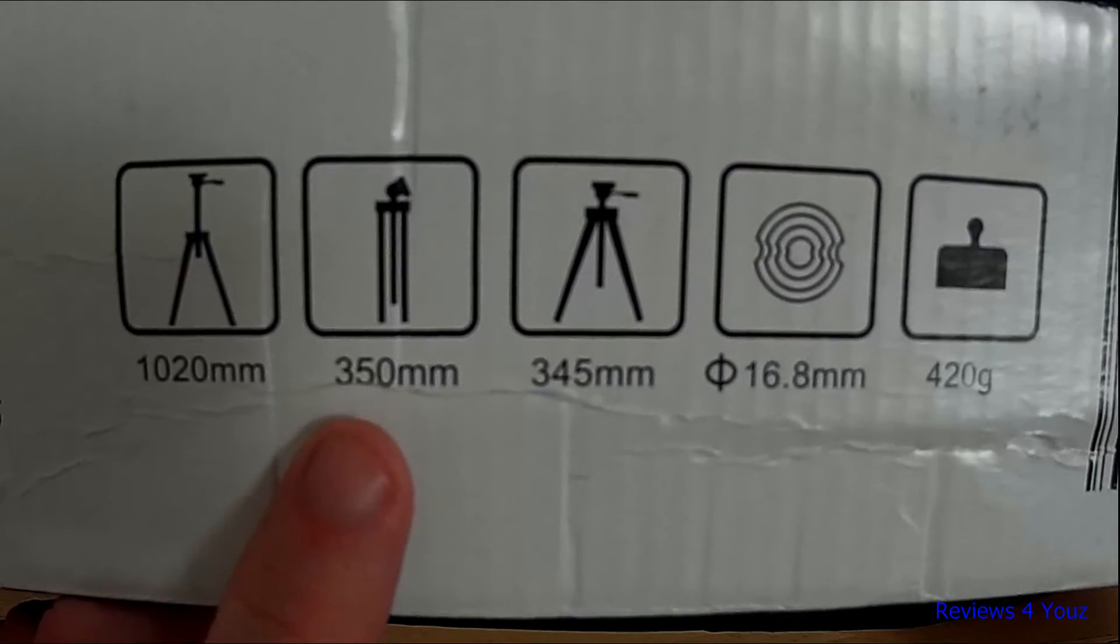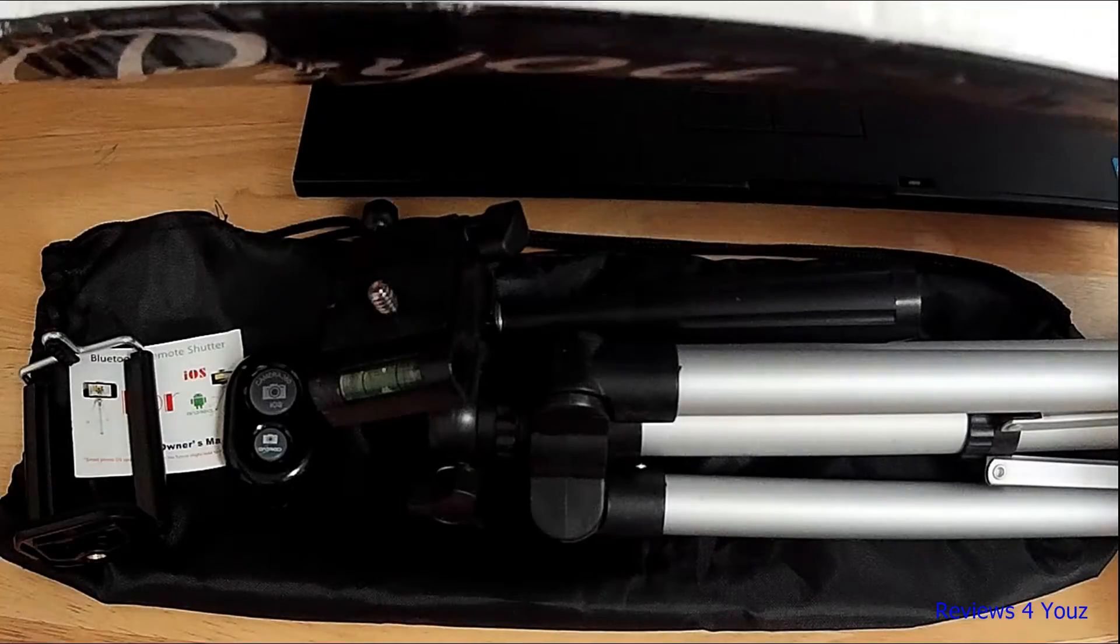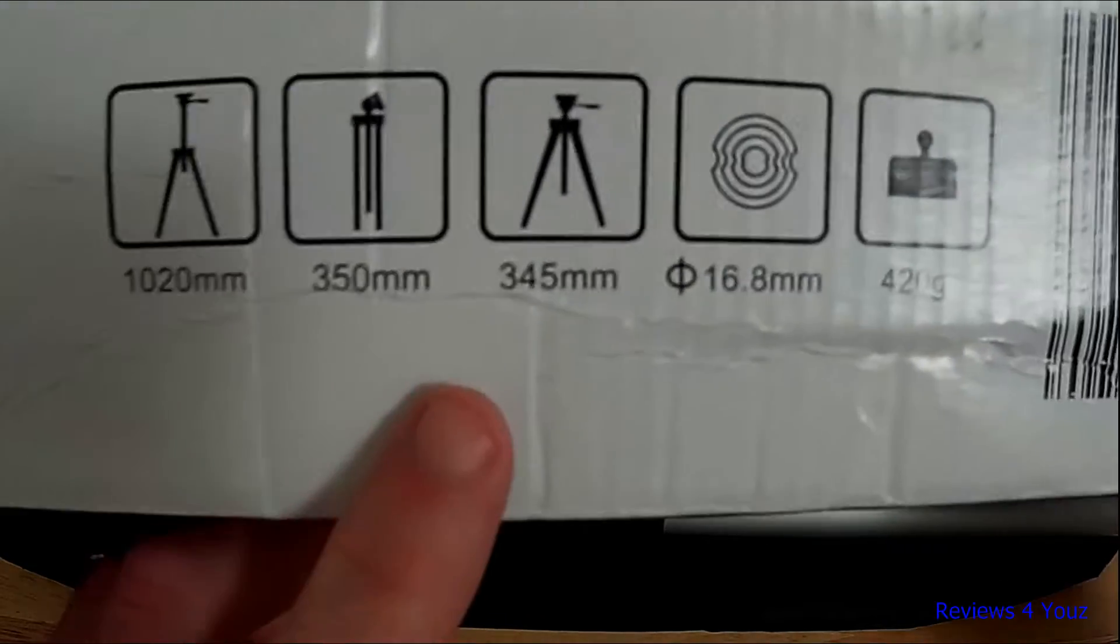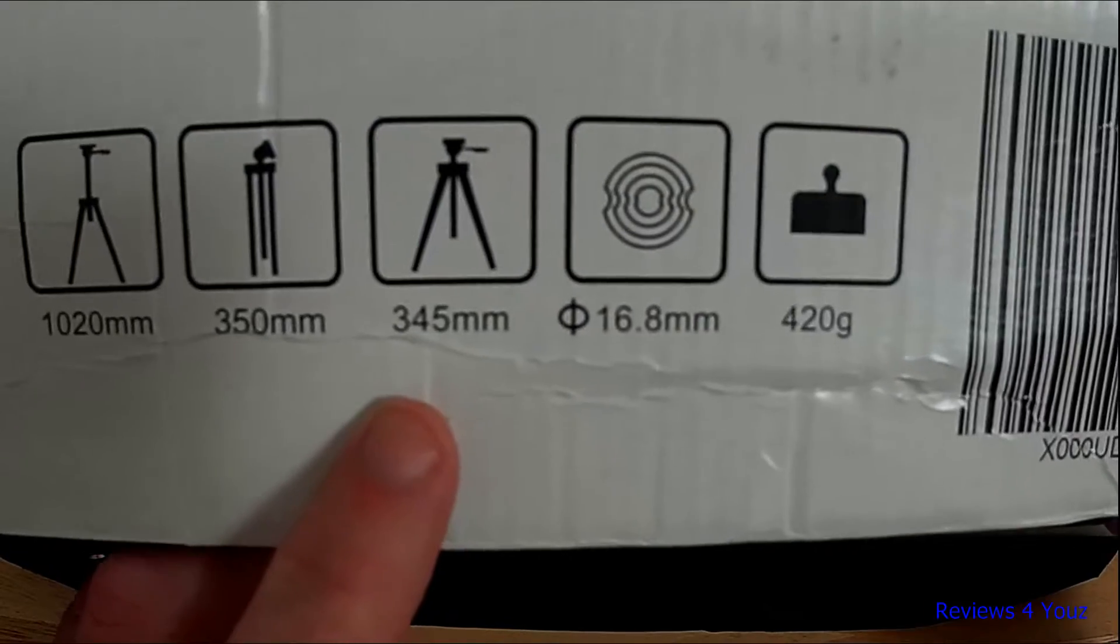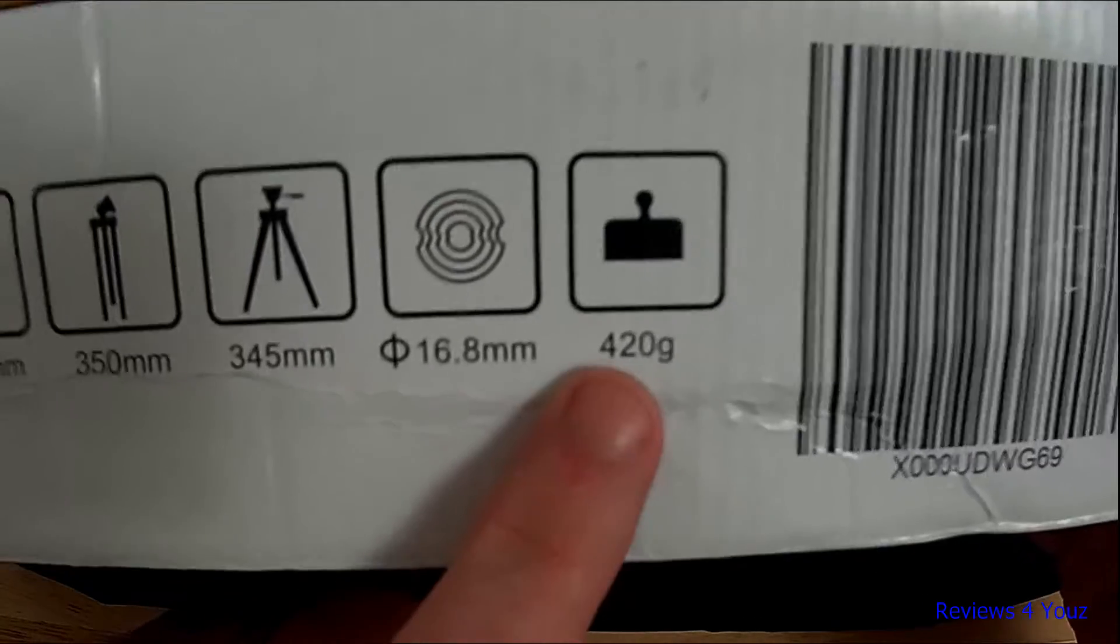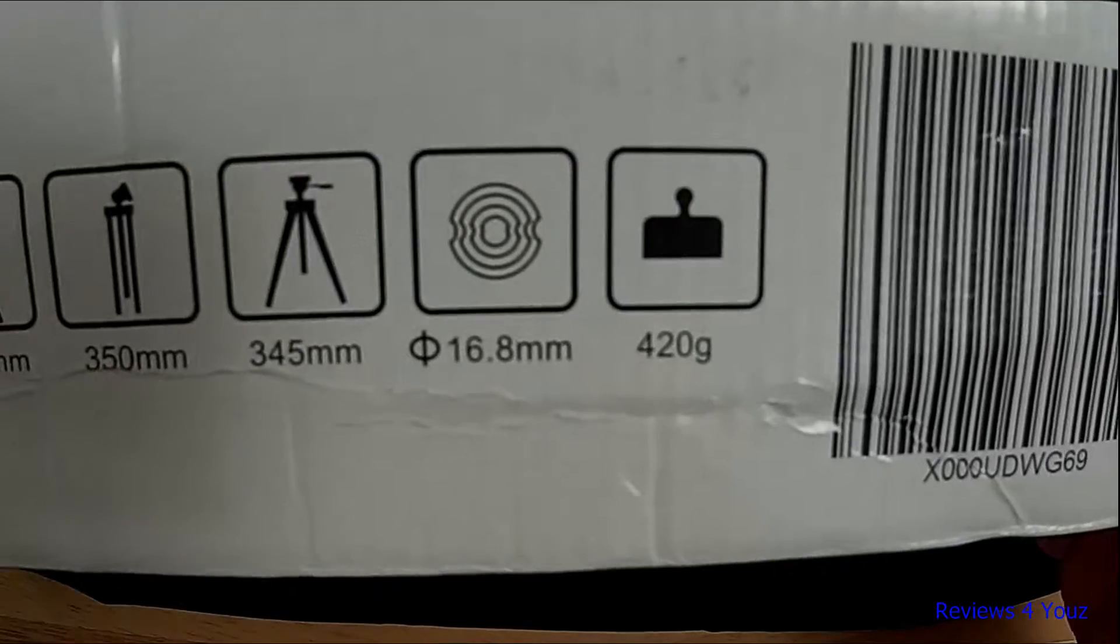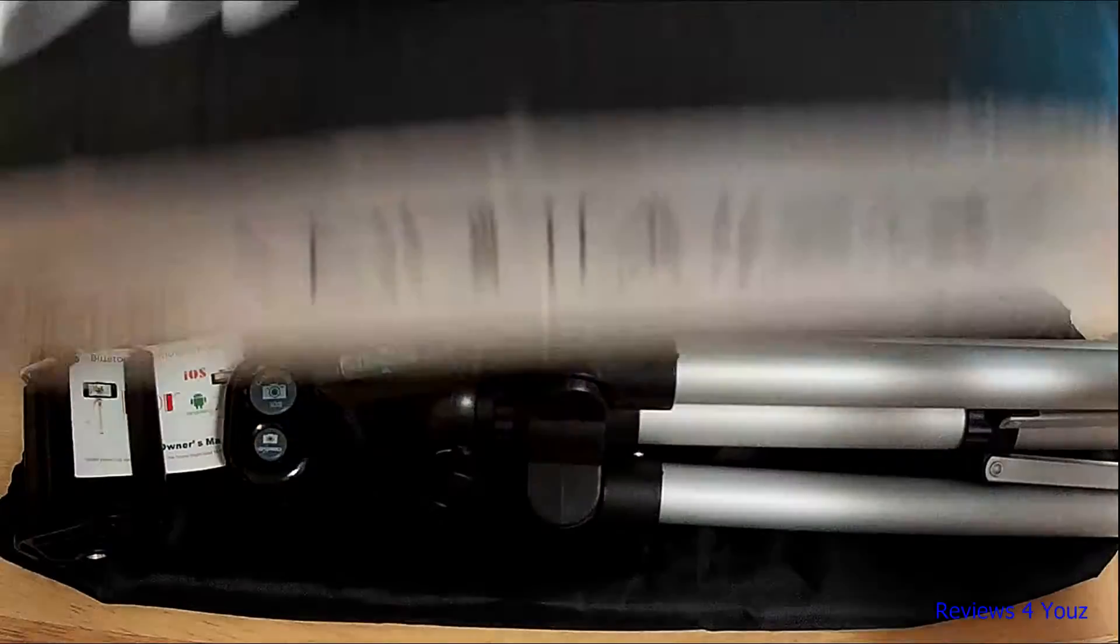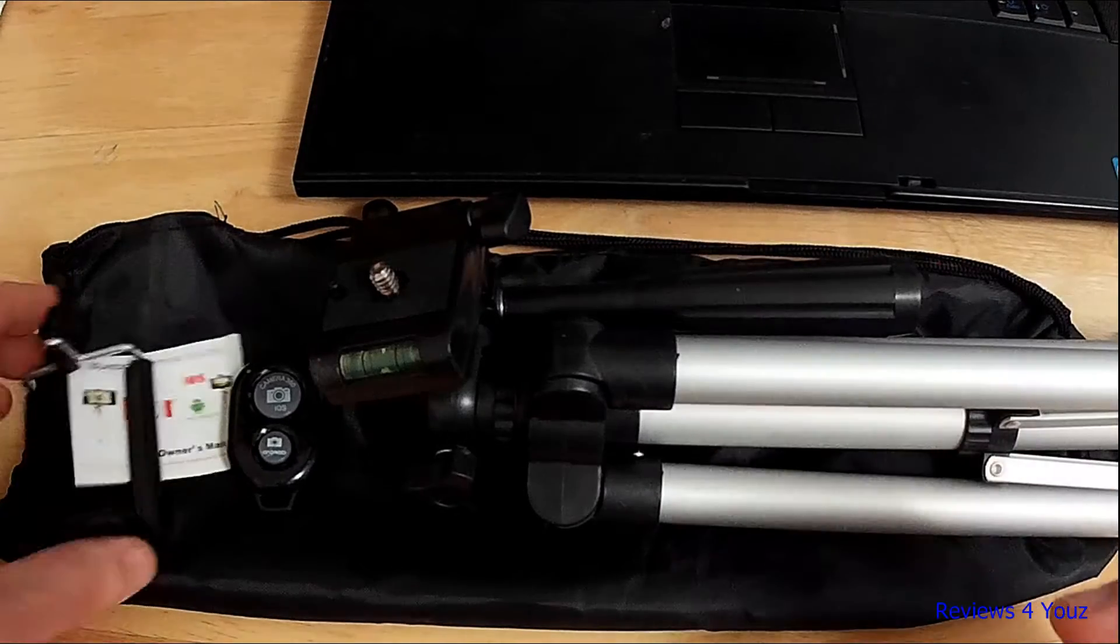The compact size when compressed is 350 millimeters, or roughly 14 to 16 inches. It shows the four sections there, and it's a lightweight 420 grams, just under a pound. That's a quick overview of the box, I'll set that aside.